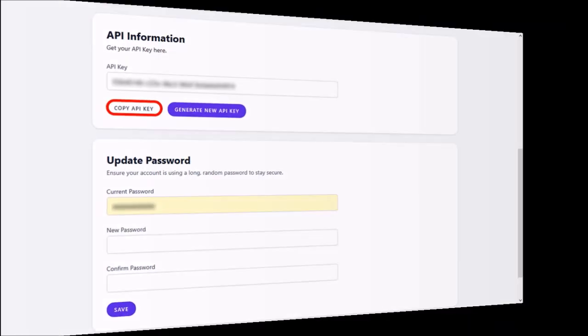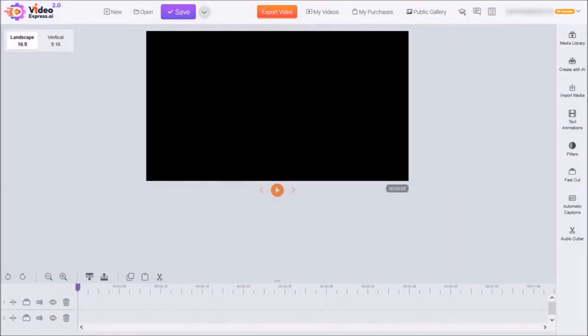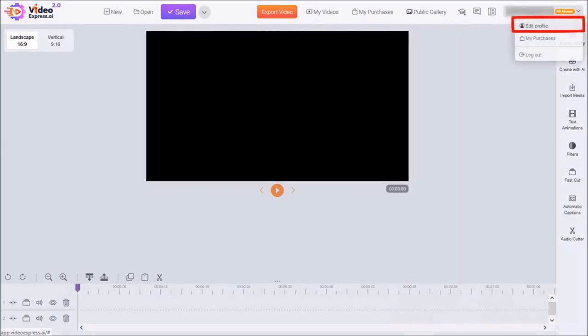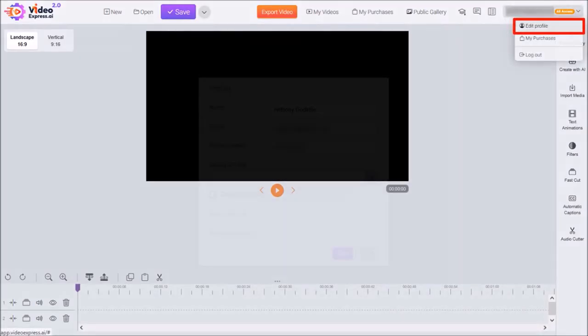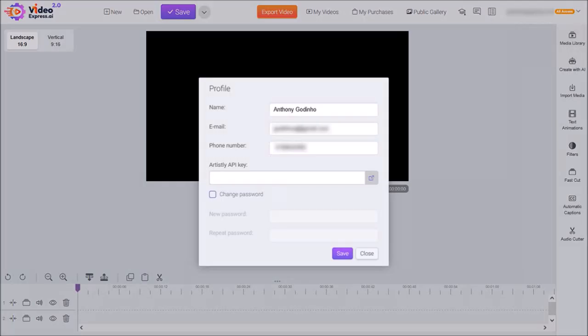Then open your VideoExpress account. Click on your profile name in the top right corner and then choose edit profile. You'll see this dialog box pop up.